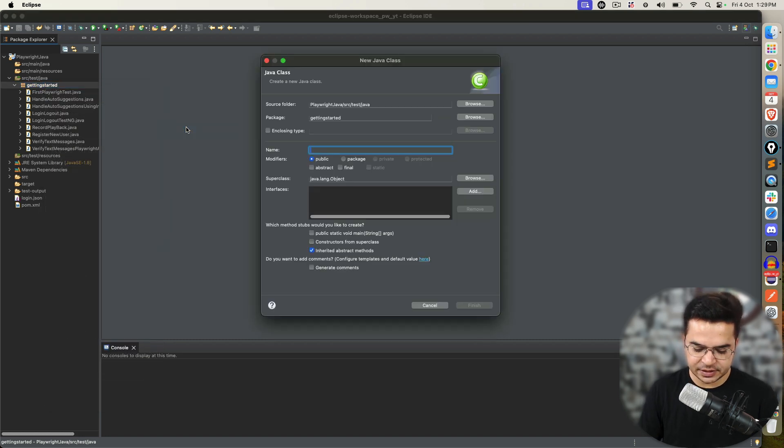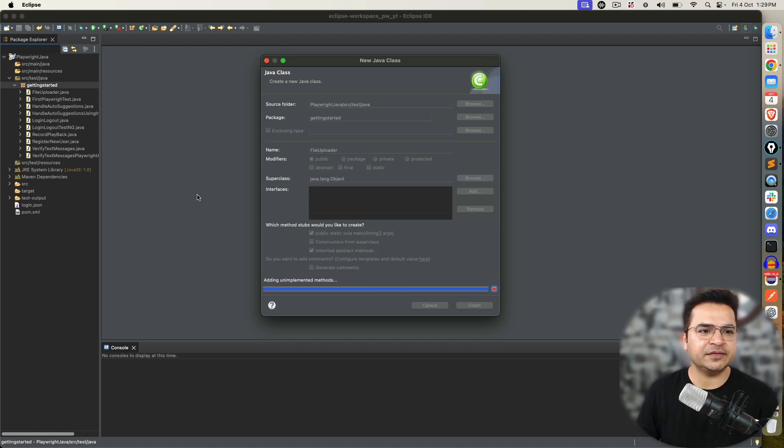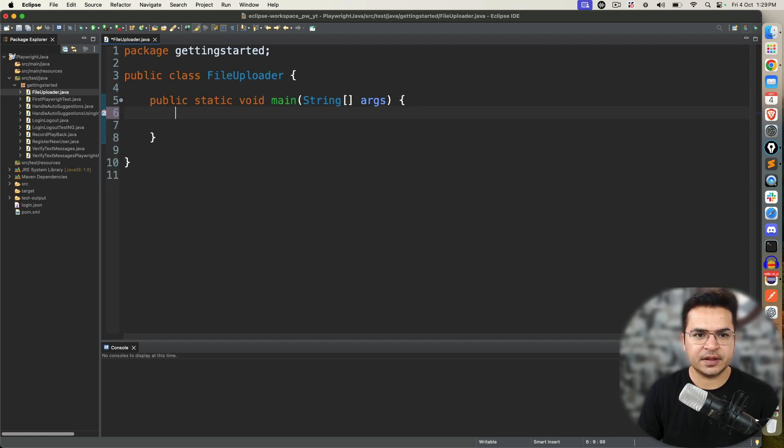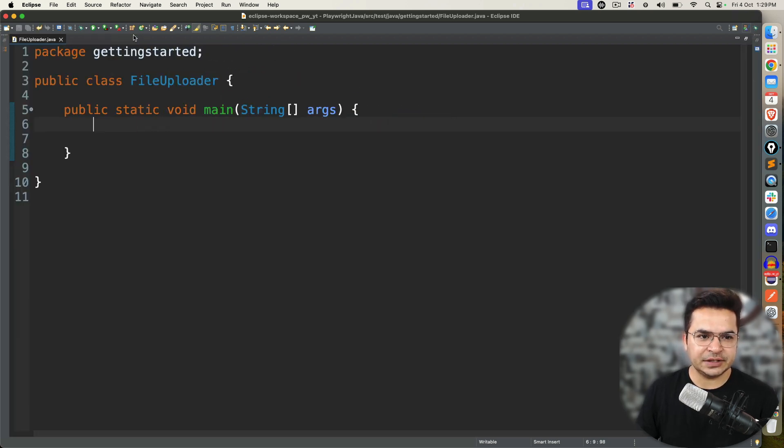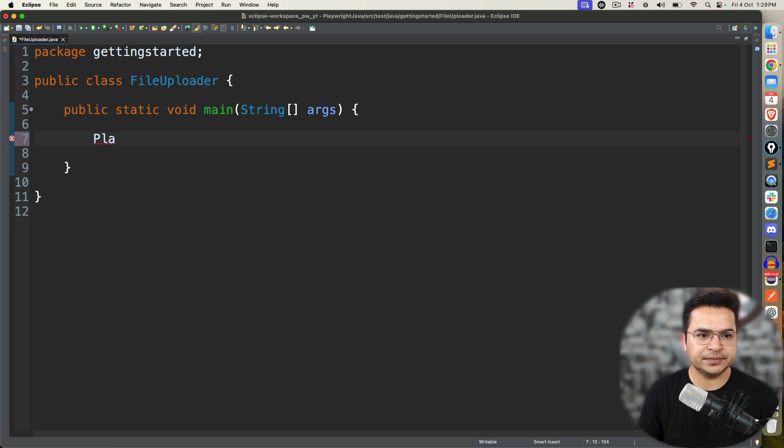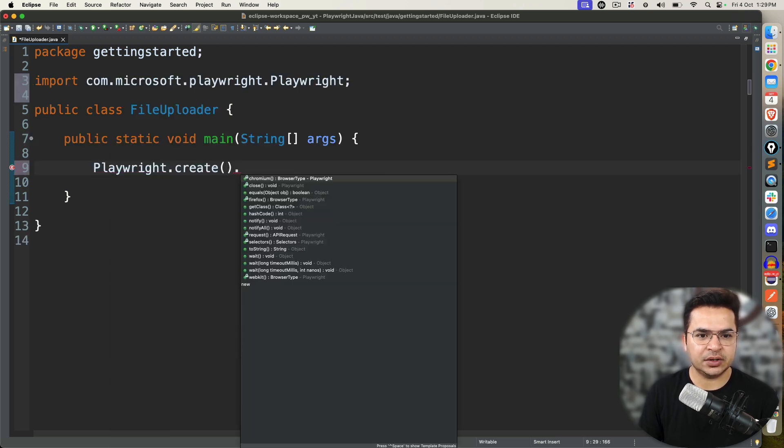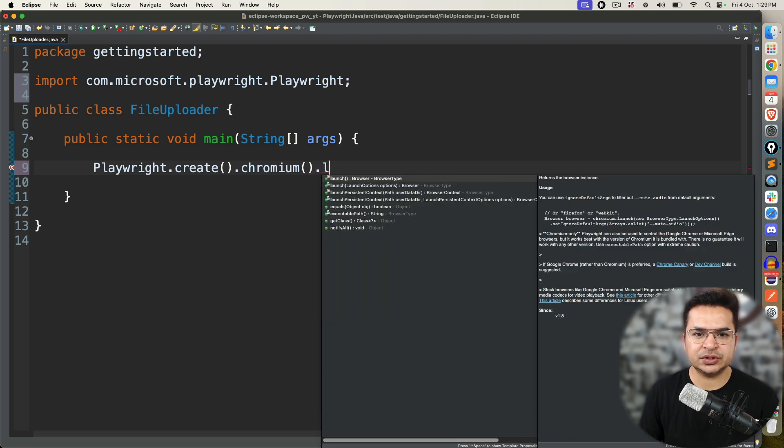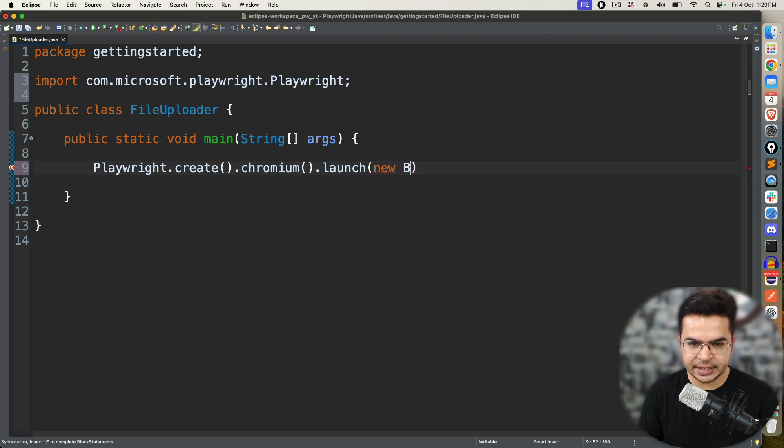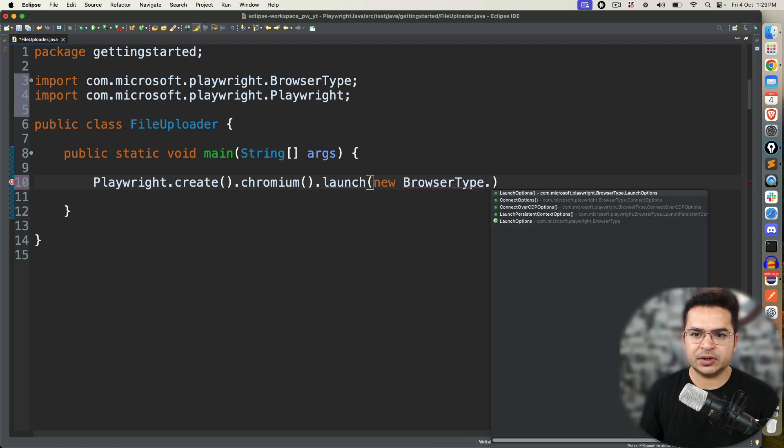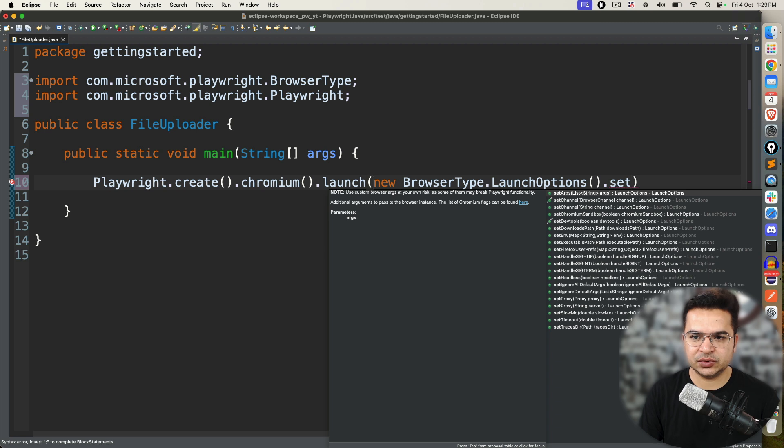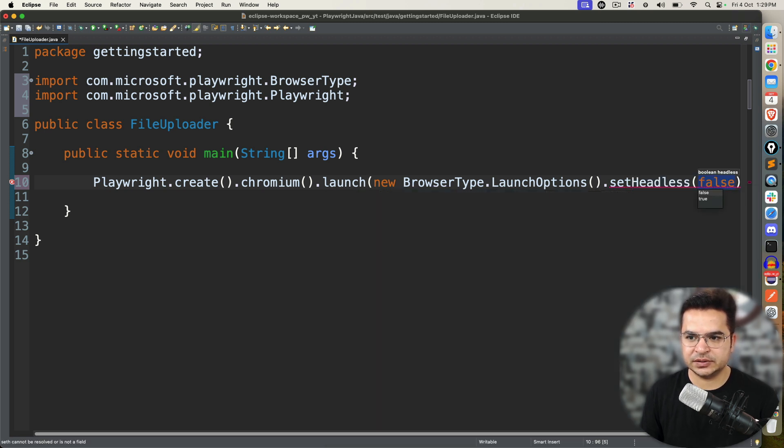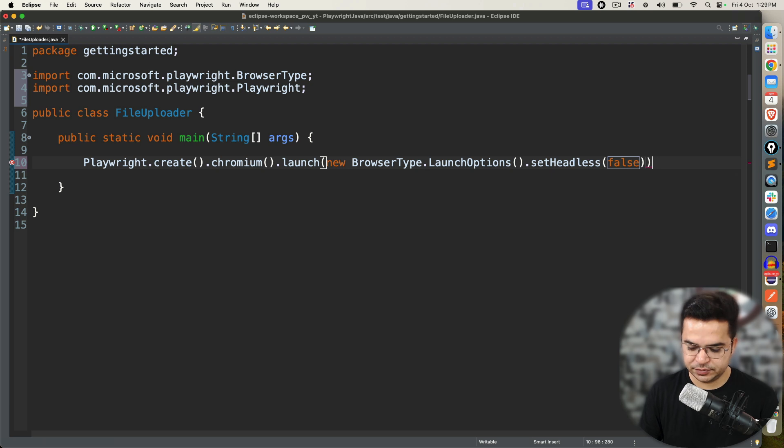Let's go back to Eclipse and quickly see how to upload a file. I will create a class called file uploader. I will use public static void main. Feel free to use JUnit or TestNG. In order to start, we need at least one browser.